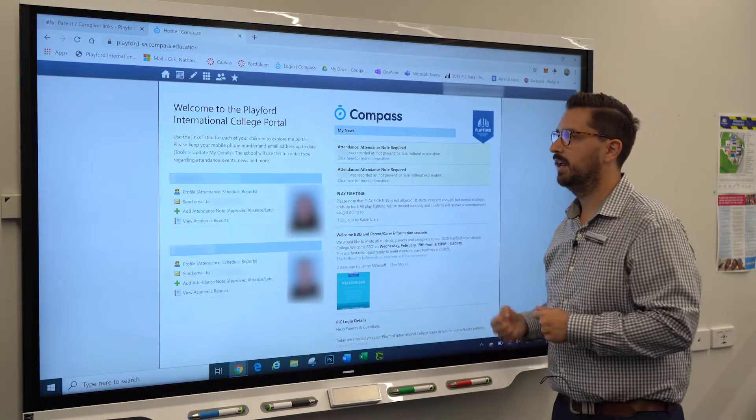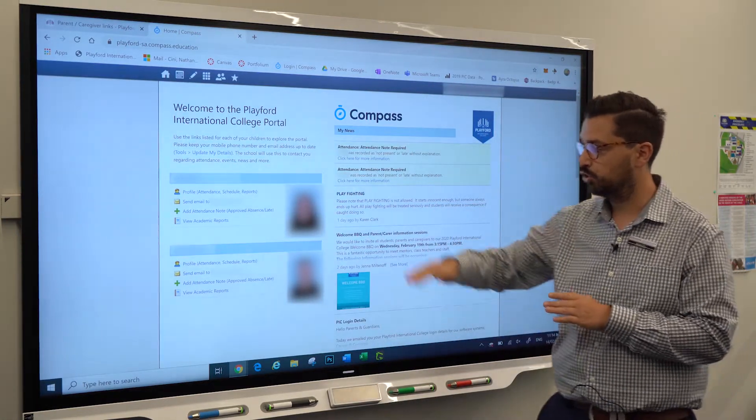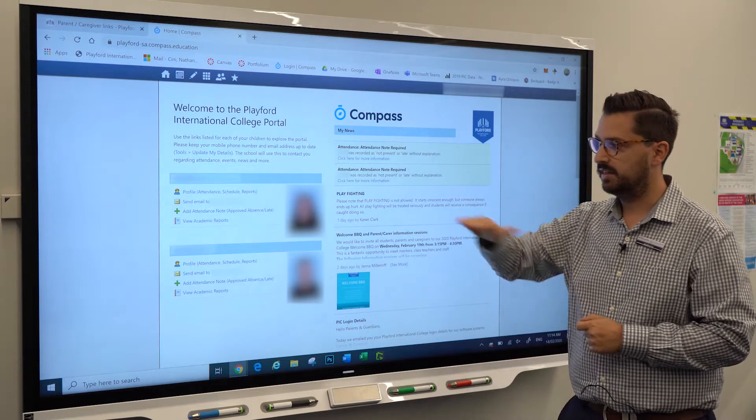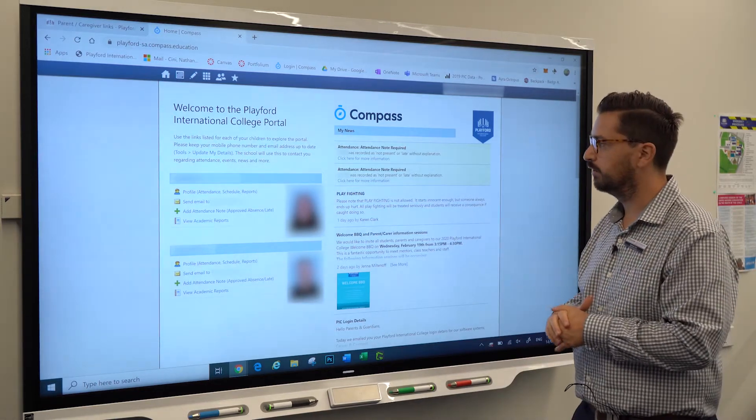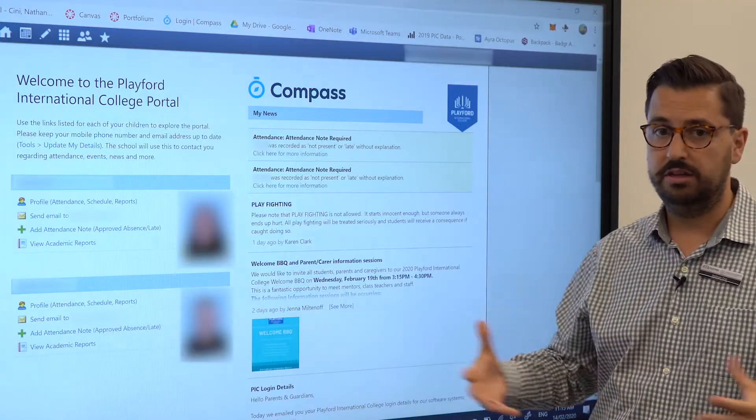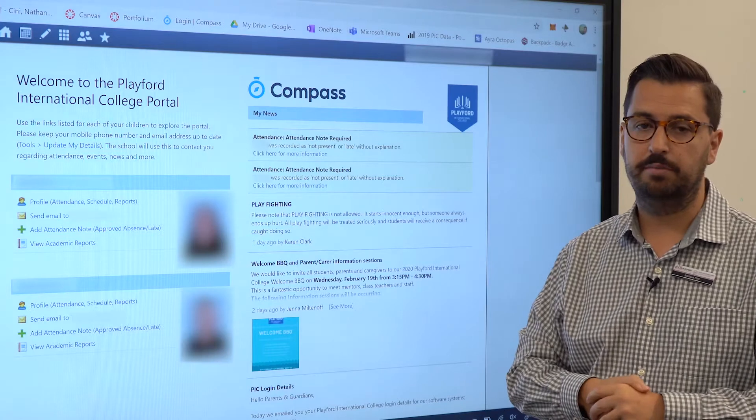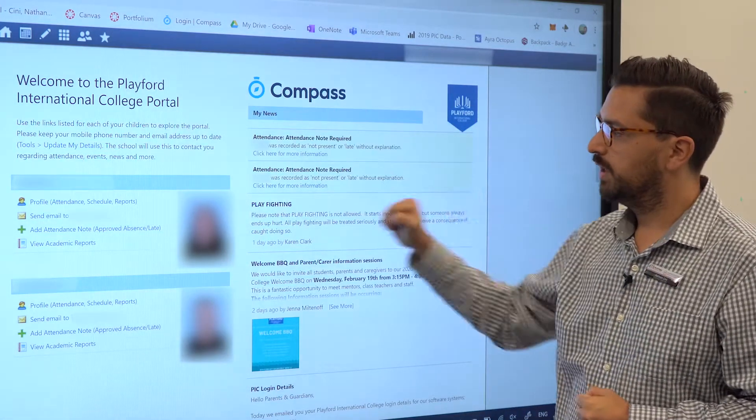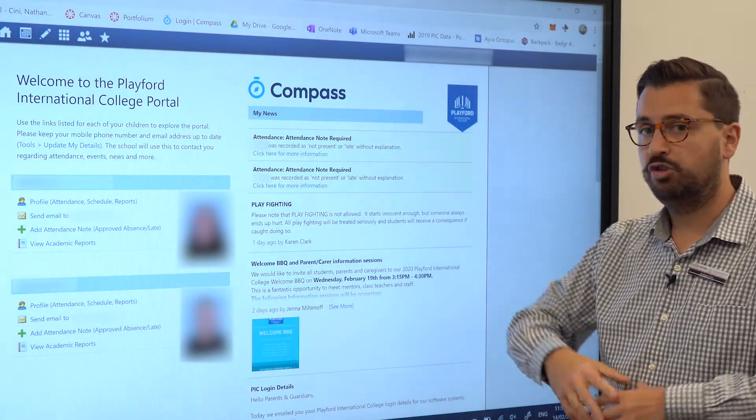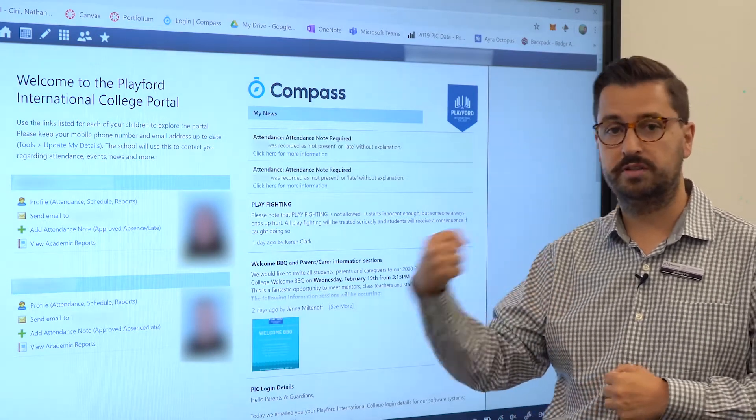I'm logged in here as a parent with two students at the school. We can see their names and their photos will be blurred out for privacy reasons. When you log into the Compass portal, if there's an alert here, that's trying to bring something to your attention.